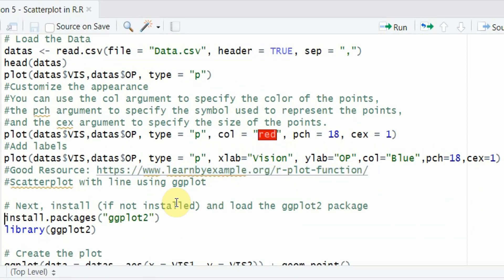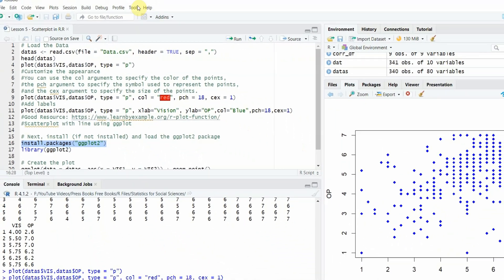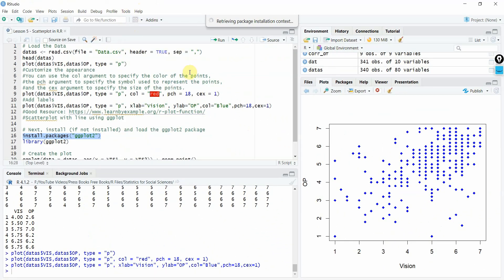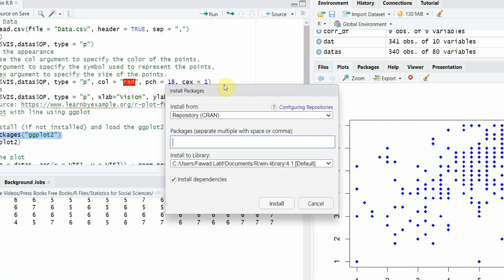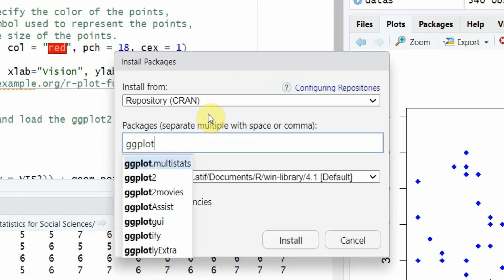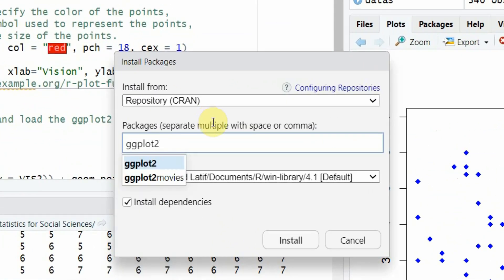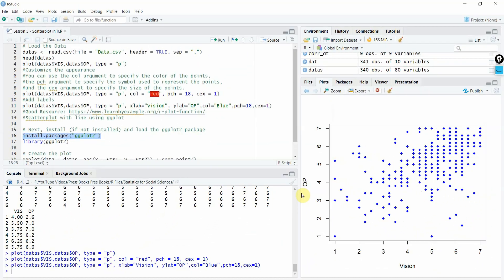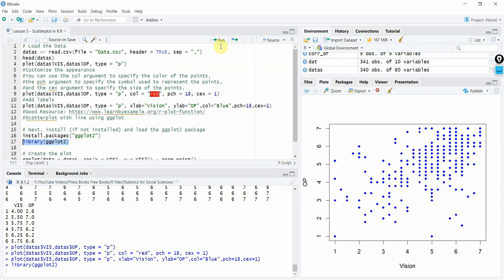Again, if the ggplot library is not installed and you are using it for the first time, please install it like this. Or go to tools, install.packages and write ggplot2 here - ggplot2. Select it and then install it. Now, once you install it, you call this library like this.